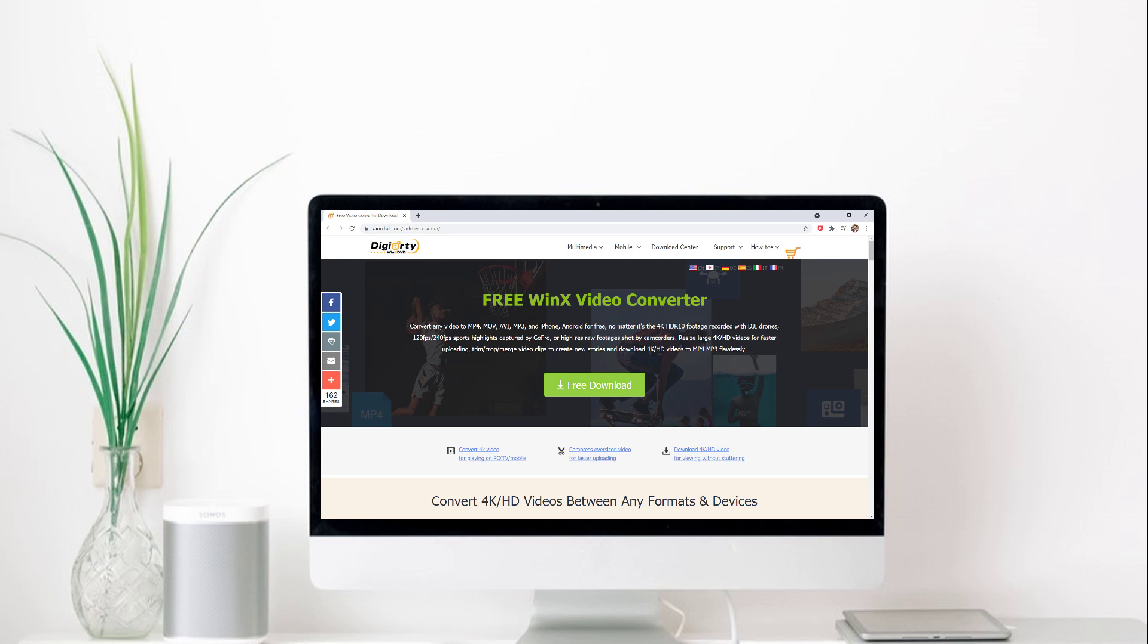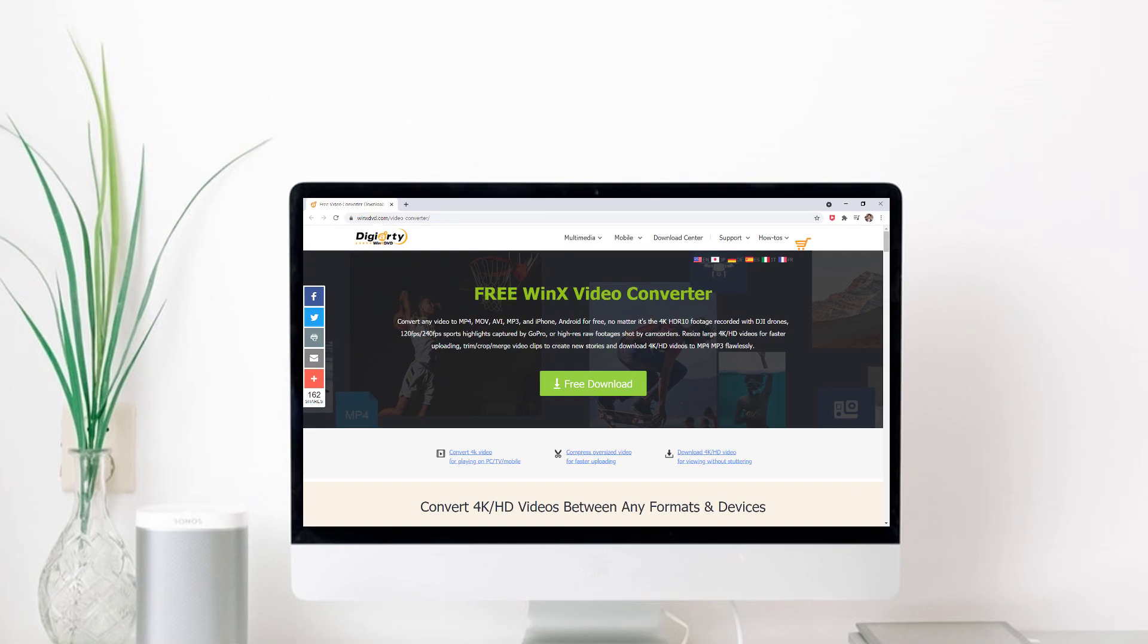Hey guys, Fahazman here. Today I am going to review the WinX HD Video Converter Deluxe.